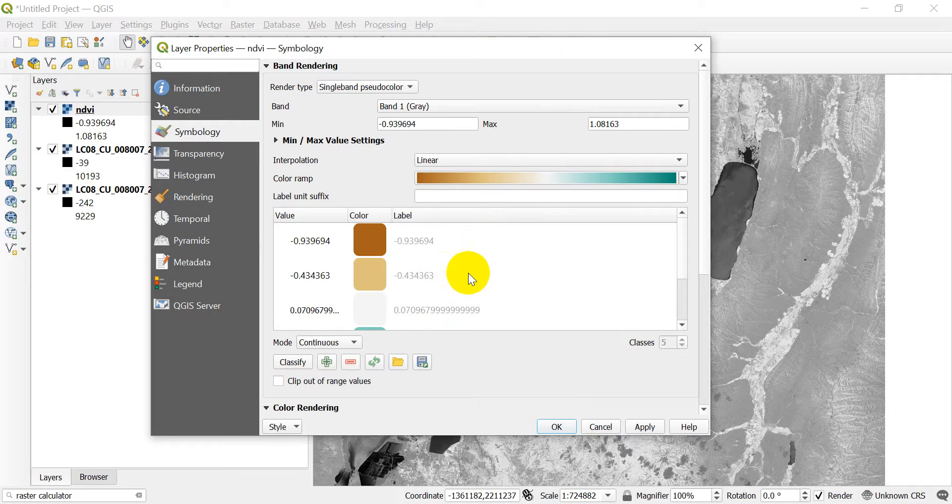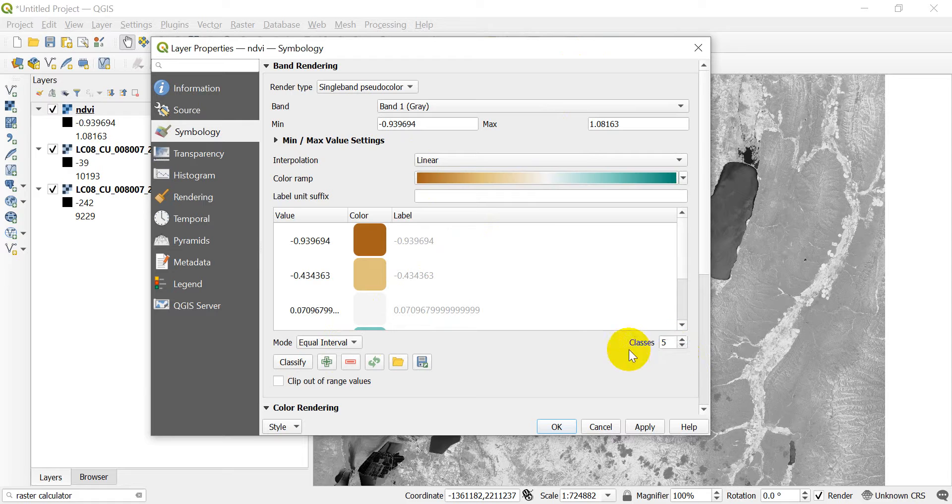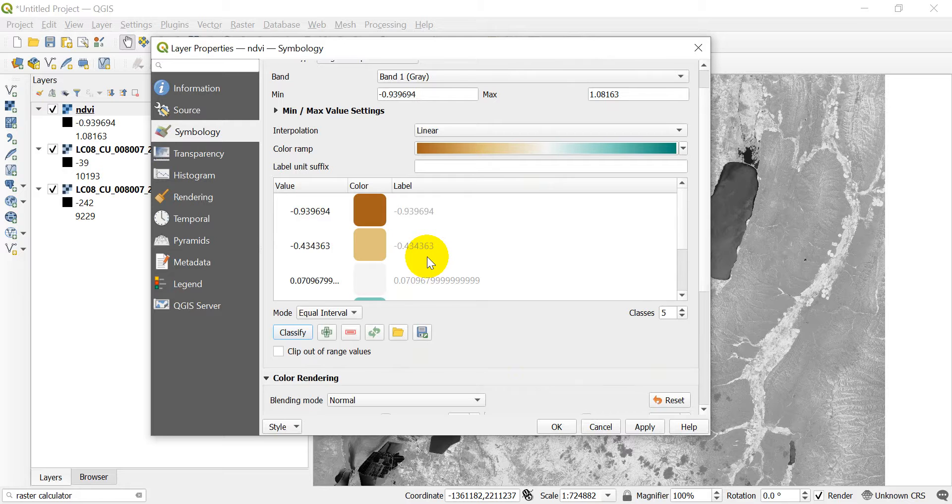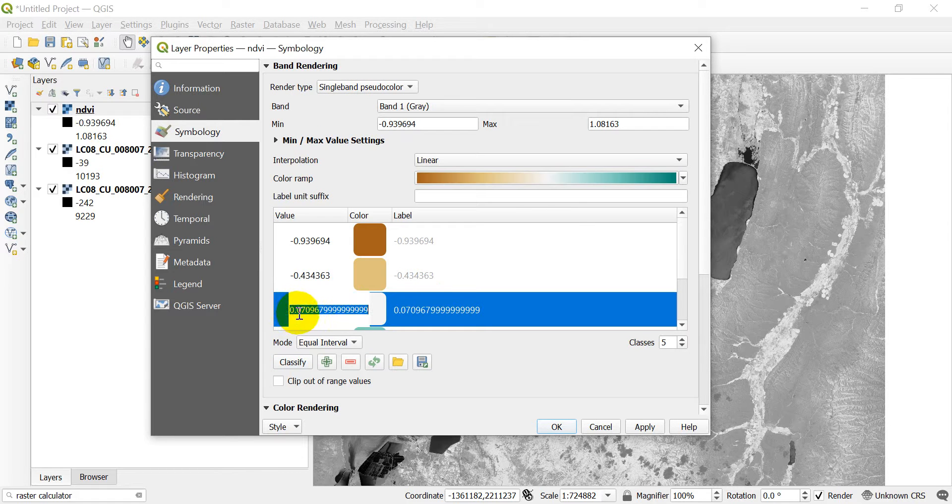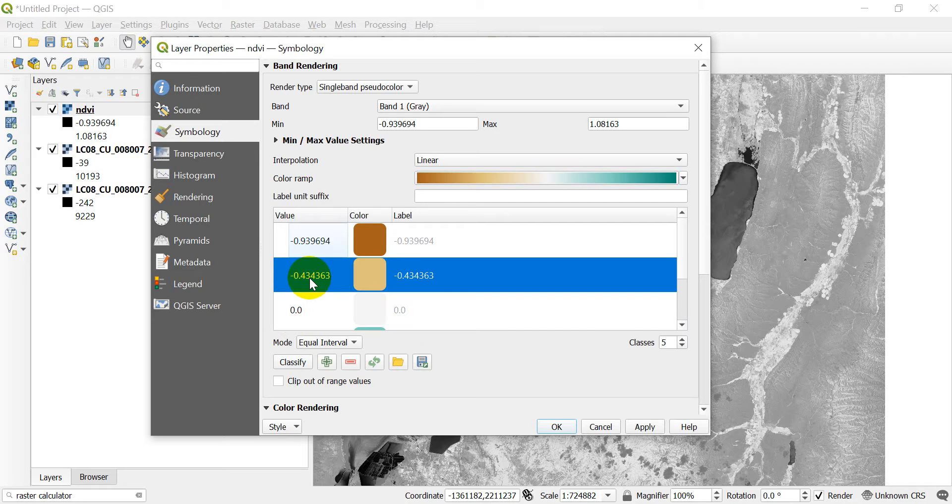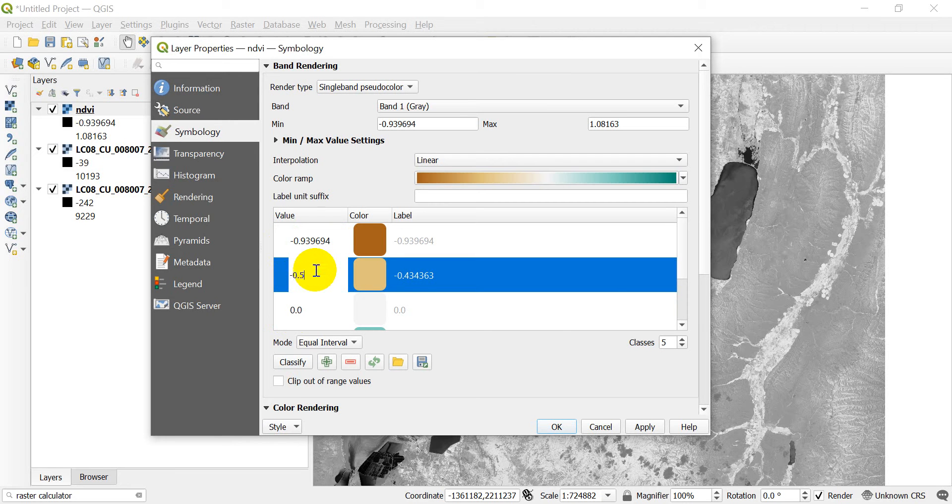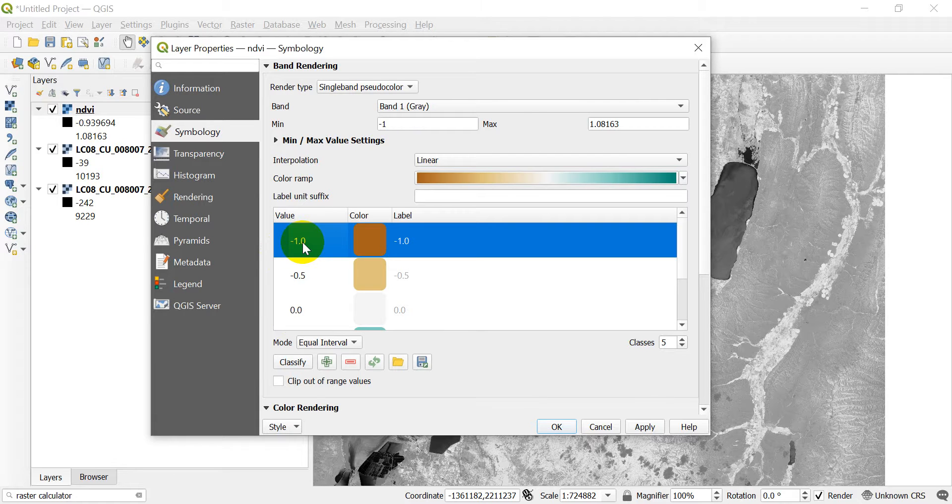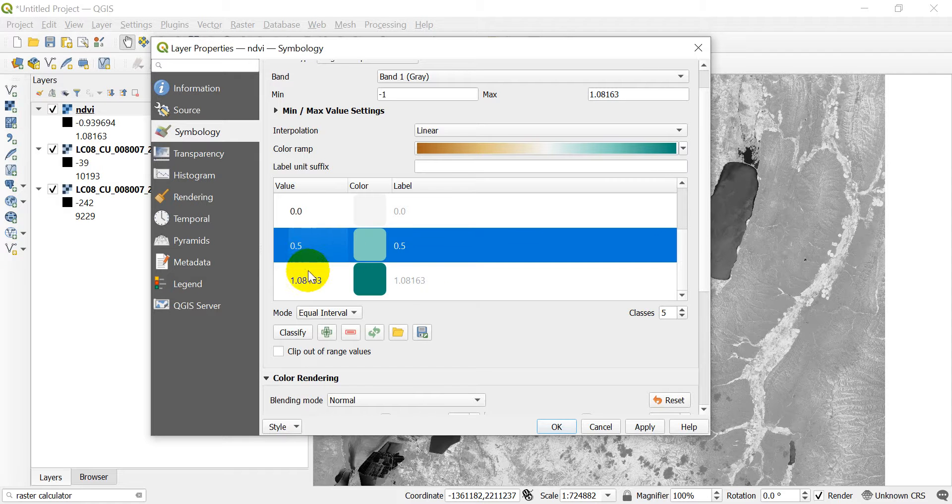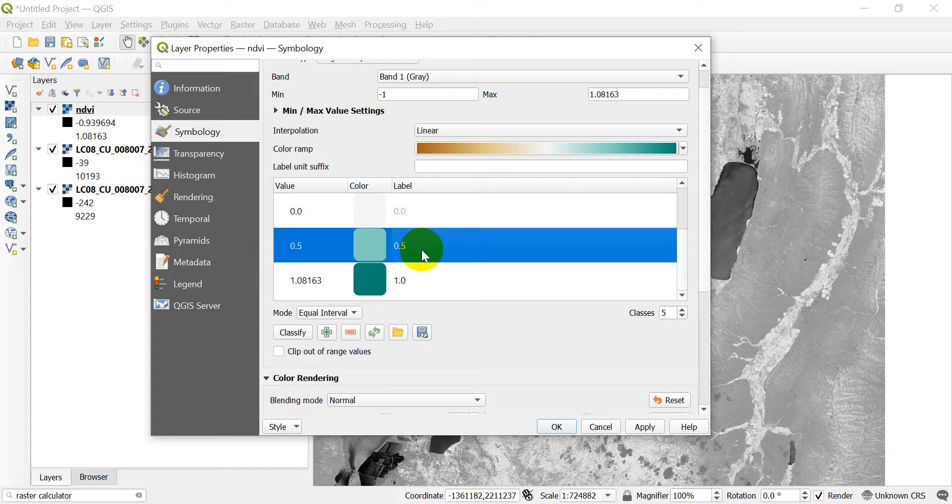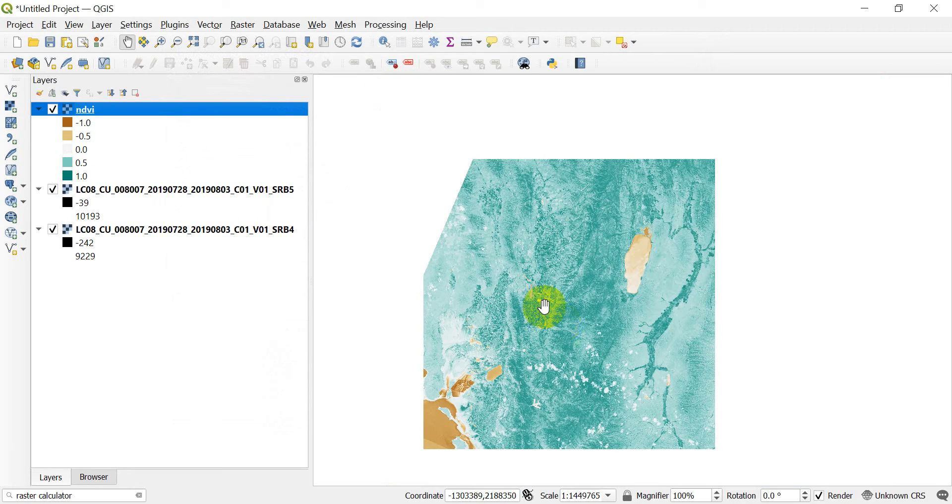We'll try that one. And what I want to do is I want to make this interpolation linear. Let's make this equal interval. Five classes. Classify. And so I want to make this 0.0 because we want 0 to be gray. We're going to make this negative 0.5. We're going to make this negative 1.0. And we'll come down here and this will be 0.5. And that will keep the same, we'll label it as 1.0. And then we'll click okay.